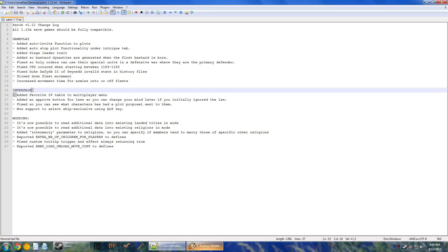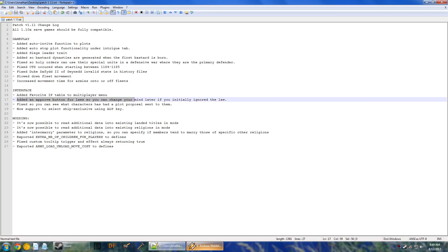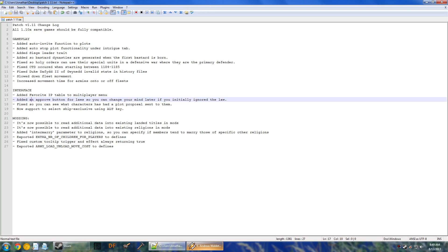Favorite IP table to multiplayer just makes it so you can have multiple people that you play with without having to constantly tab in and out. You can just keep it saved in the game. And approve button for laws so you can change your mind later if you initially ignored it. This didn't really come up too often, but sometimes you would end up in a situation like maybe playing in the Holy Roman Empire where a law would end up being permanently stuck on temporary because they couldn't get enough support, but you had already voted no and maybe you were the last piece of the puzzle. Well, now you can change your mind. And then also if you just change your mind, it's nice that you can actually re-vote for that same law.